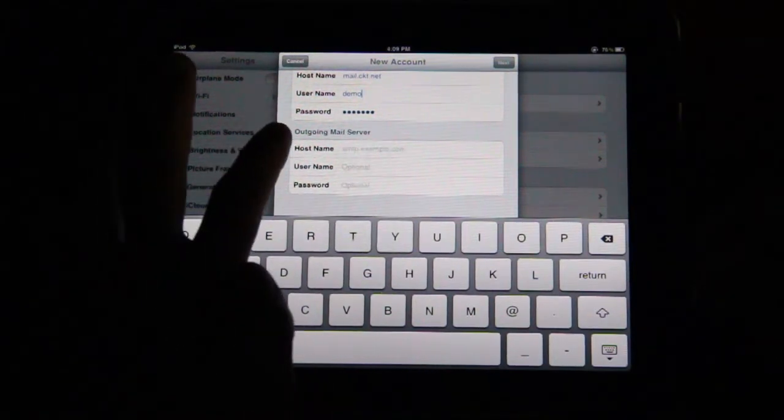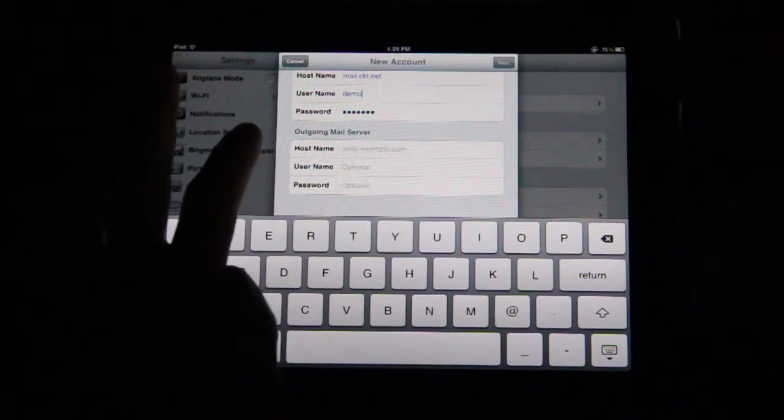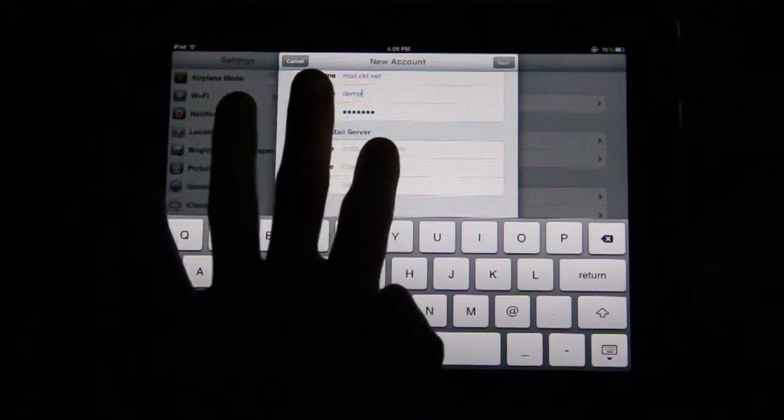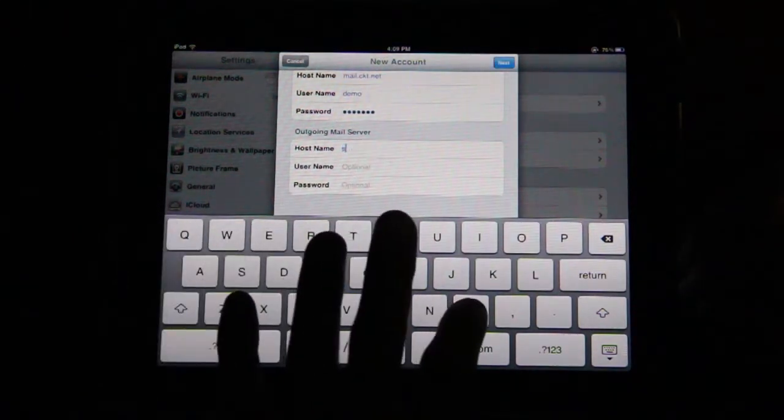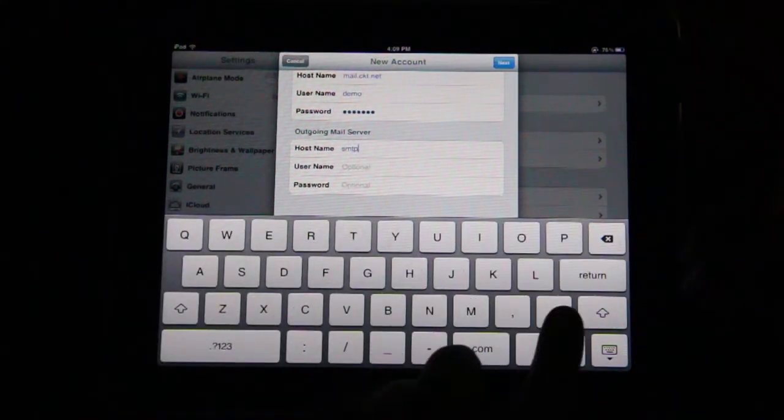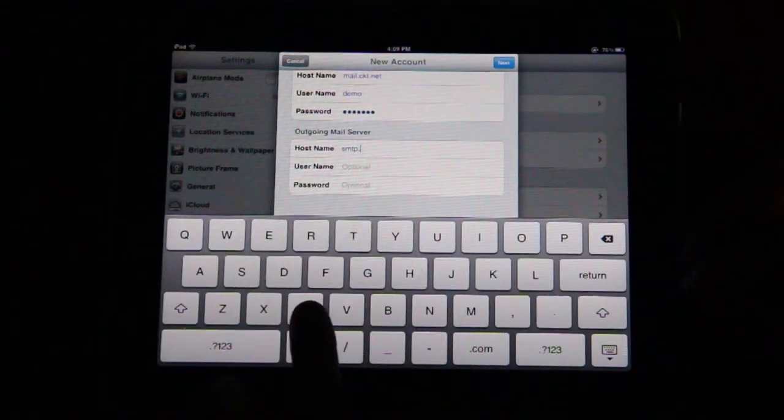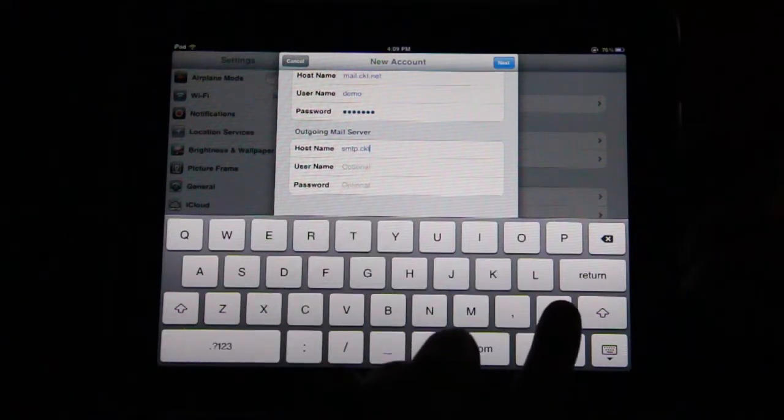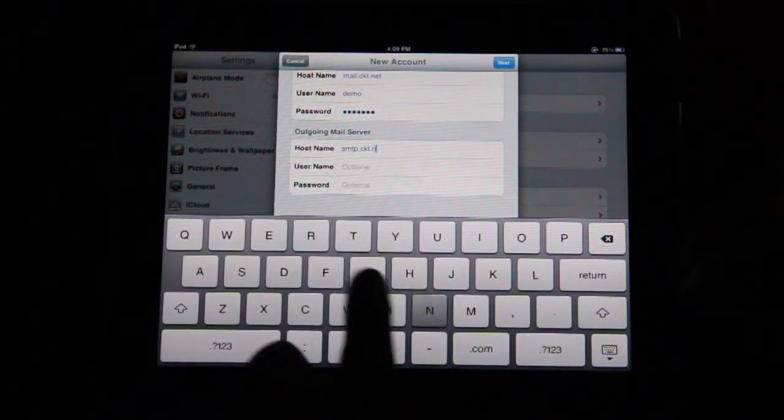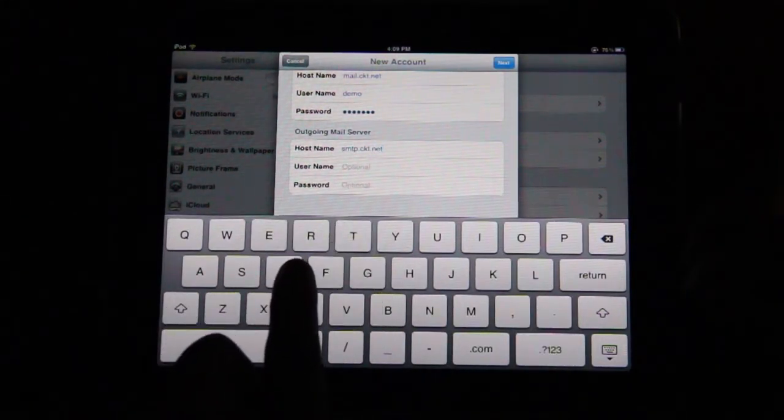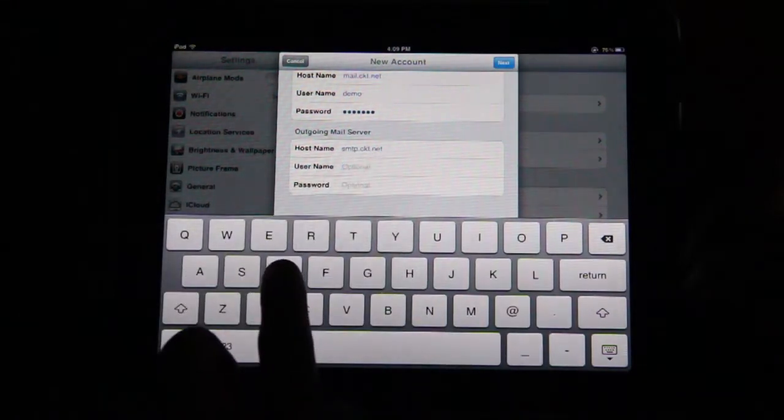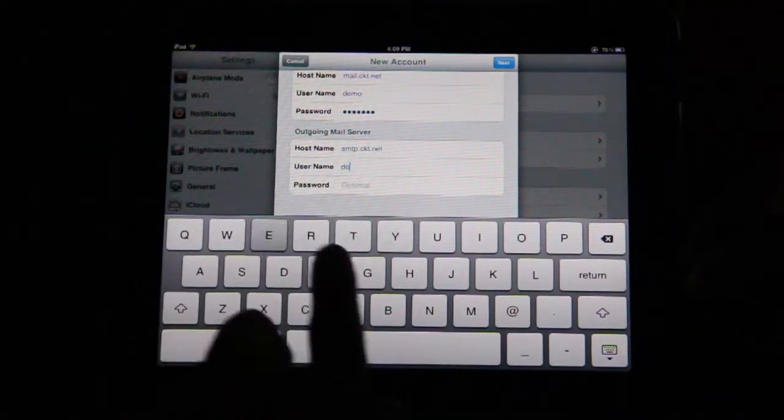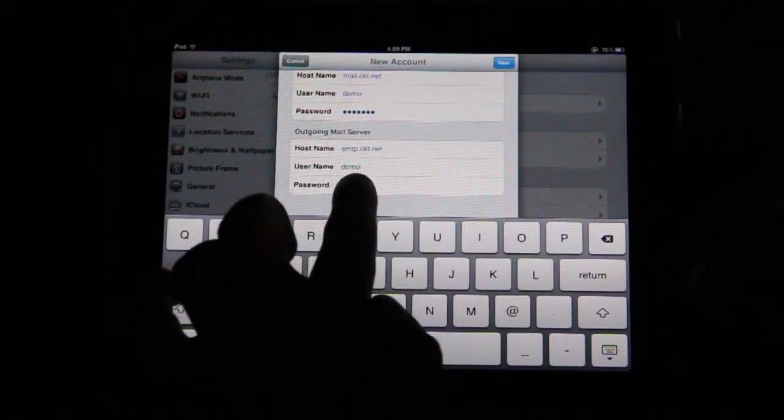Under the heading Outgoing Mail Settings, tap on Host Name and enter smtp.ckt.net. Tap Username and enter the same username as before.